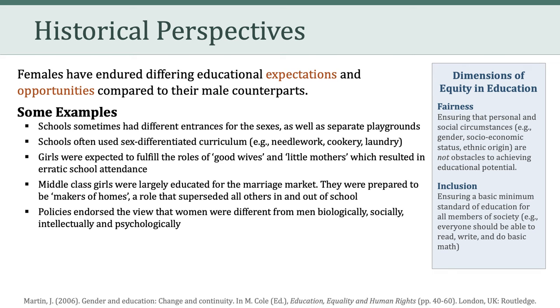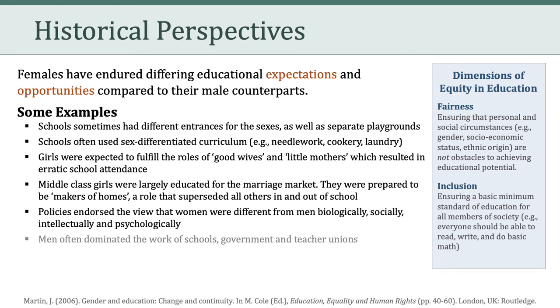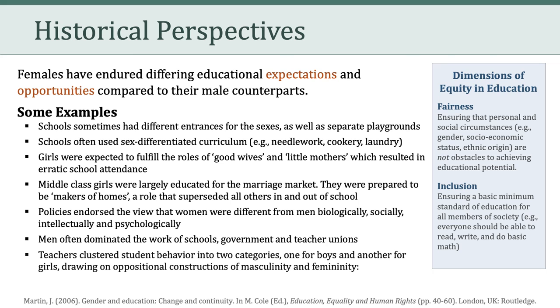In addition, policies endorsed the view that women were different from men biologically, socially, intellectually, and psychologically. Furthermore, men often dominated the work of schools, government, and teacher unions. Finally, teachers often clustered student behavior into two categories, one for boys and another for girls, drawing on oppositional constructions of masculinity and femininity.